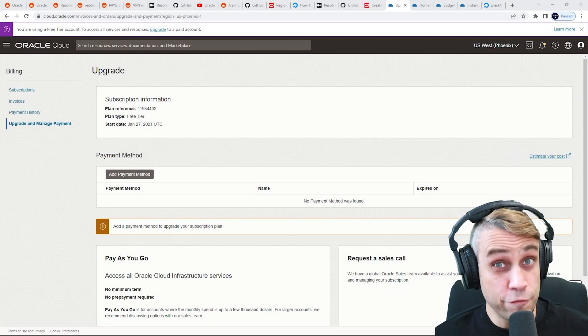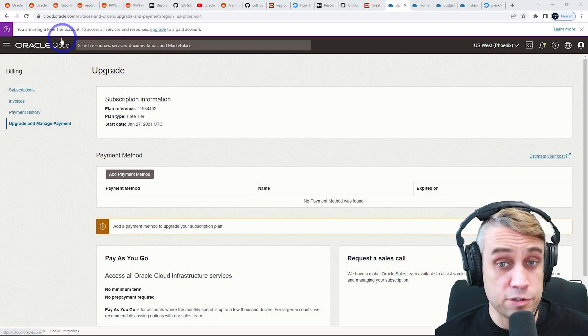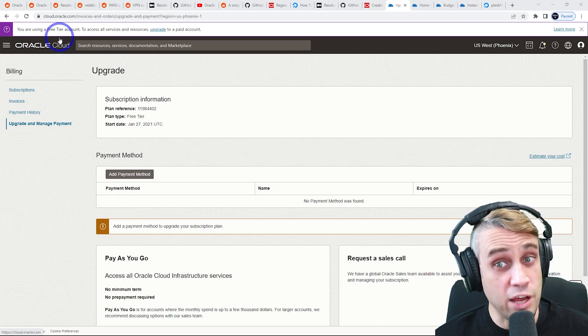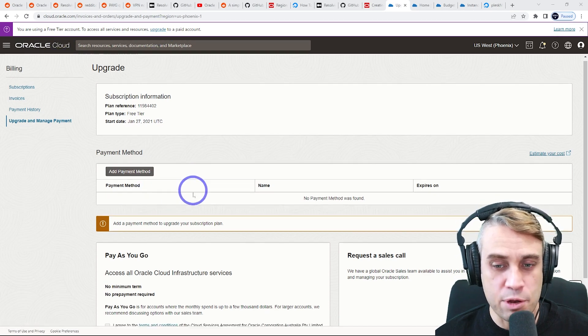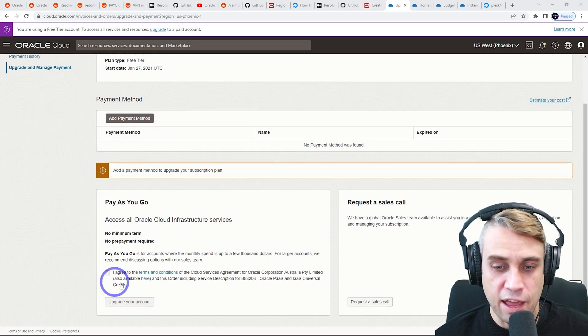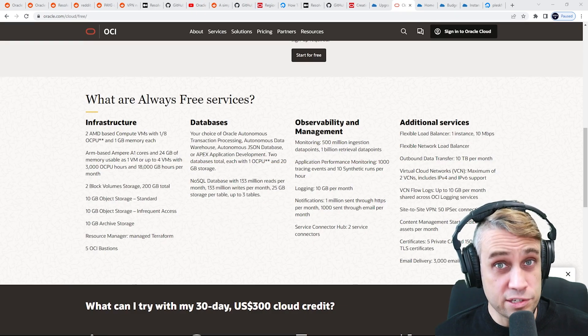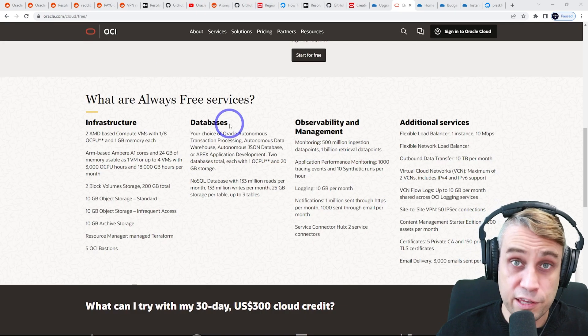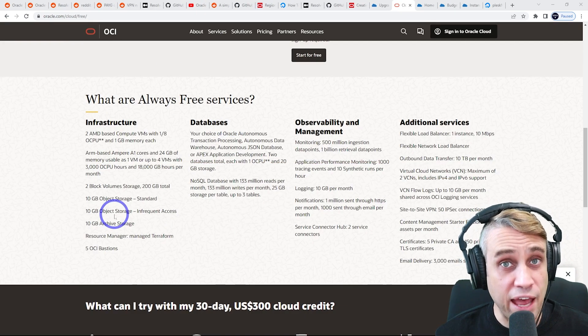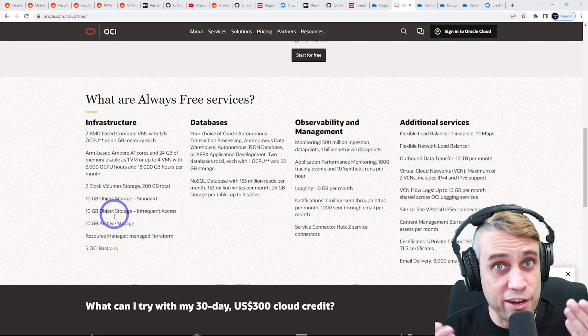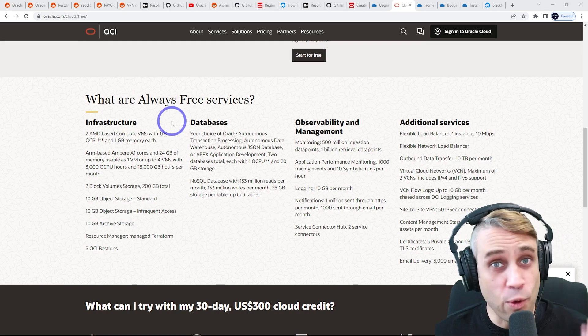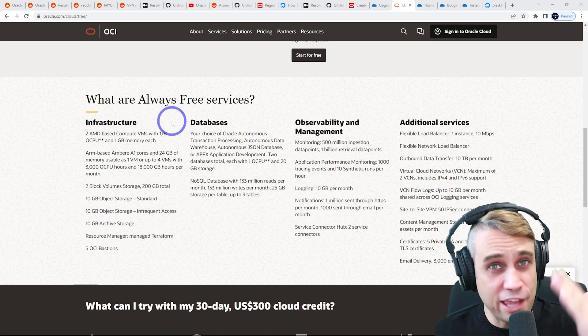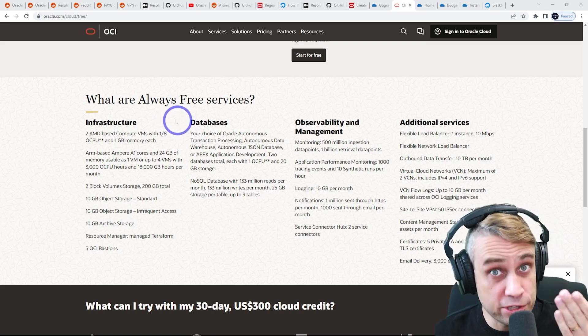So if you're using a free tier account, you'll have this purple banner at the top here. And if you want to upgrade, you can use the upgrade link there. You just add a payment method and upgrade your account. And as long as you stick to using only the always free services, you'll never actually have to pay even though you upgraded your account. You can still access the always free services. They're always free no matter what kind of account you're using.